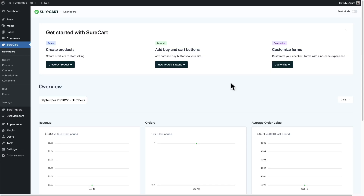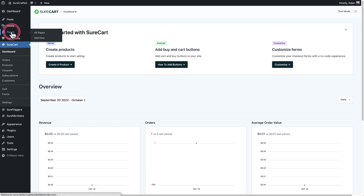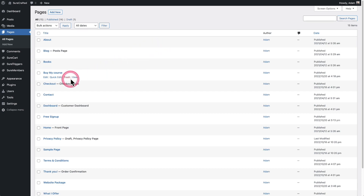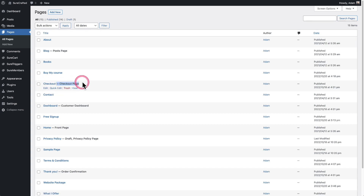When you first activate SureCart, it's going to create a couple of pages for you. Let's take a look at what those pages are. Going over to the pages on my website, you'll see them because there'll be a hyphen and what the page's purpose is. SureCart will have created this checkout page, which means it's assigned as that centralized checkout. We'll come to this page in a moment.